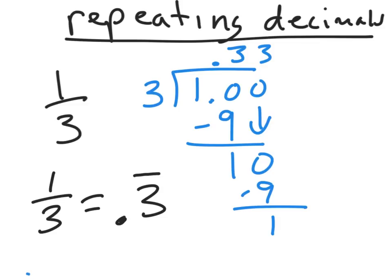All right? So once in a while, some fractions are like this. One-third, two-thirds are like this. A number of fractions when you divide by nine. Nine is the denominator. You'll have repeating numbers. So you've got to watch for that. If you see that pattern continue and you can't get to zero, stop. Put the line over the part that's the pattern.